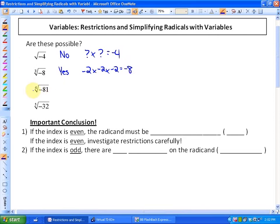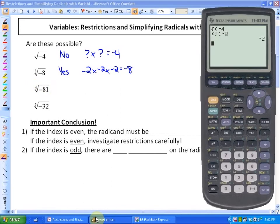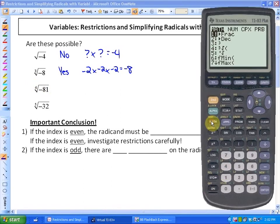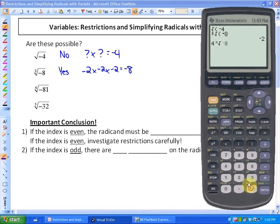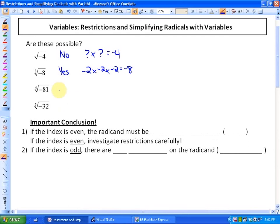The fourth root of negative 81 — we will see that is not possible. The calculator will again give a non-real answer. The reason is that nothing times itself four times will ever produce negative 81. That's impossible.